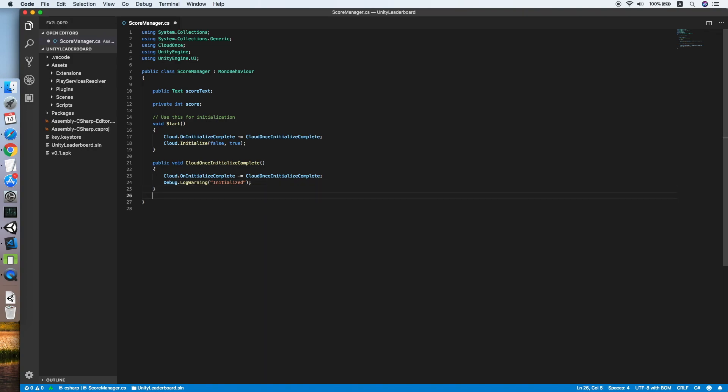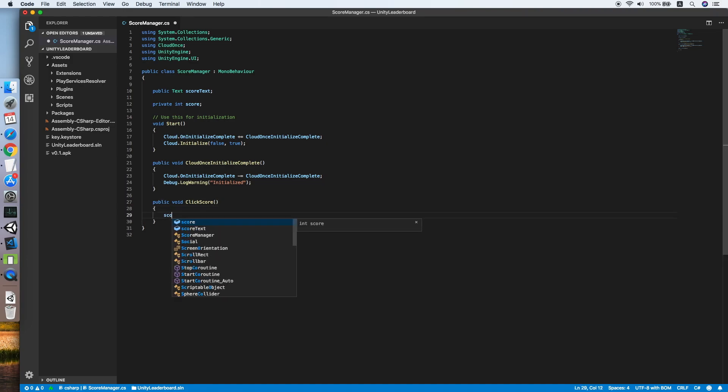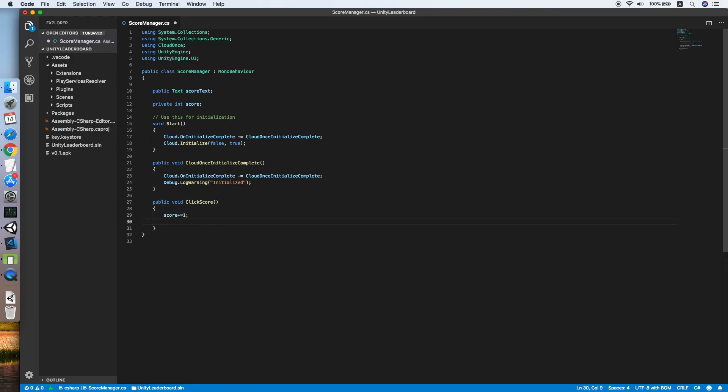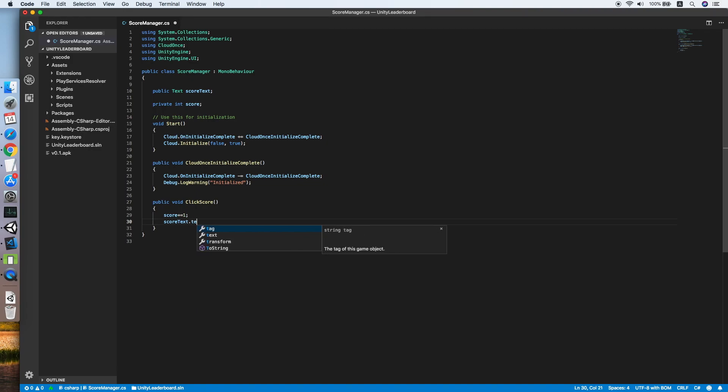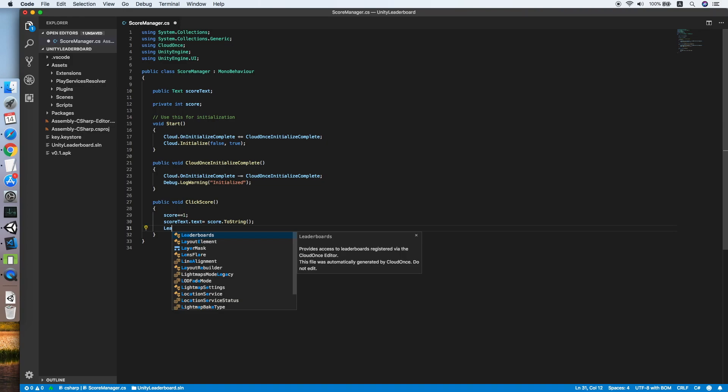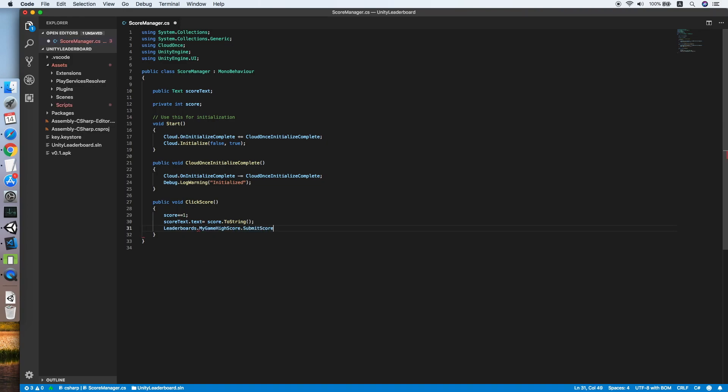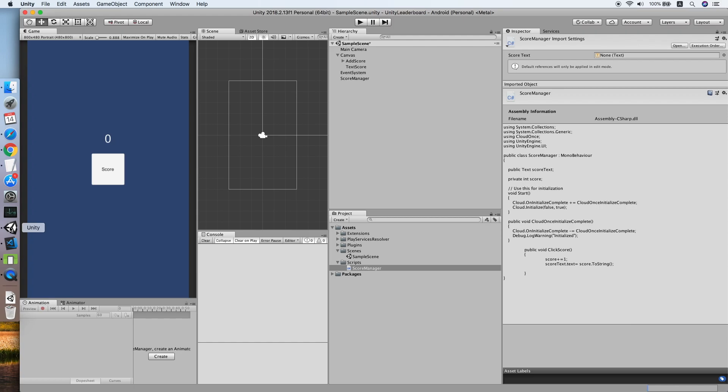Now we need to create another method for our score button, ClickScore. Increase the score by one and set the text to the score, also calling Leaderboards.MyGameHighScore to submit the score. That's it for our score manager. Go back to Unity.